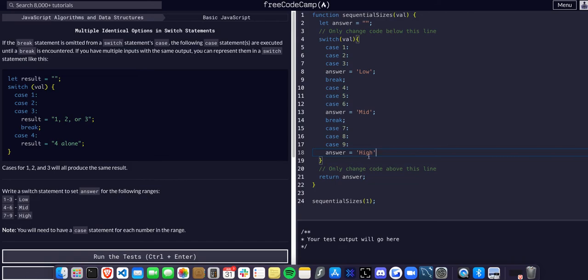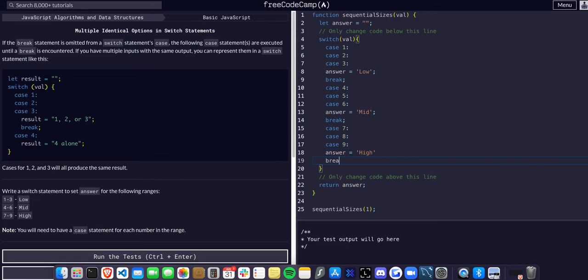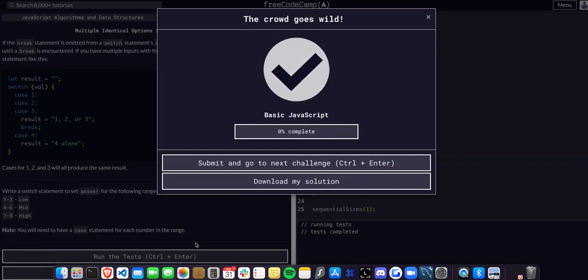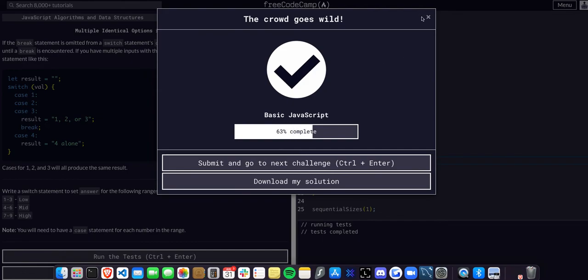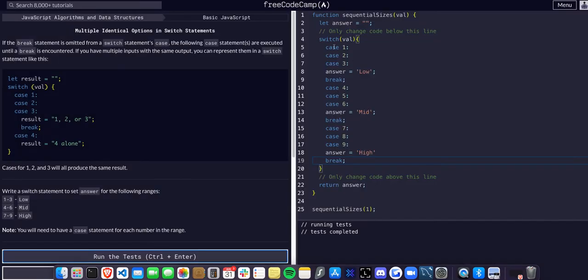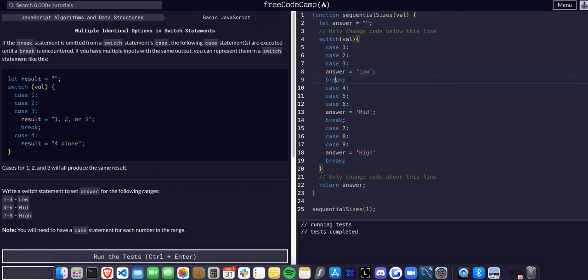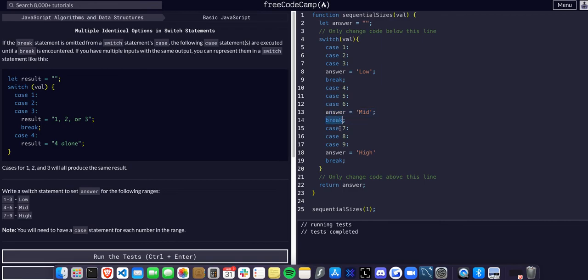So if I run it, that should work. If it is any of these cases, it will set answer to low and then break. If it is not, it'll continue. If it's any of these cases, it'll set it to mid and then break and continue. If it is not, it'll go through these cases and set answer to high.